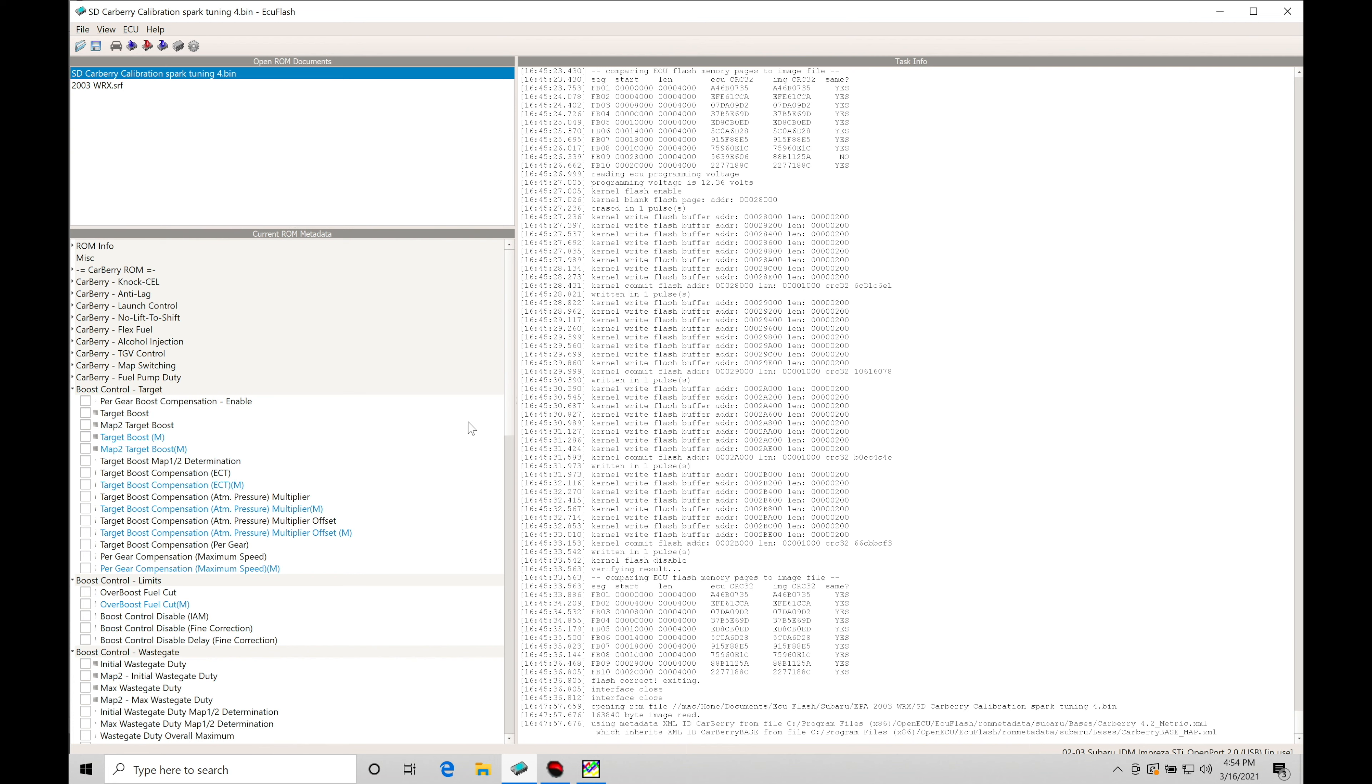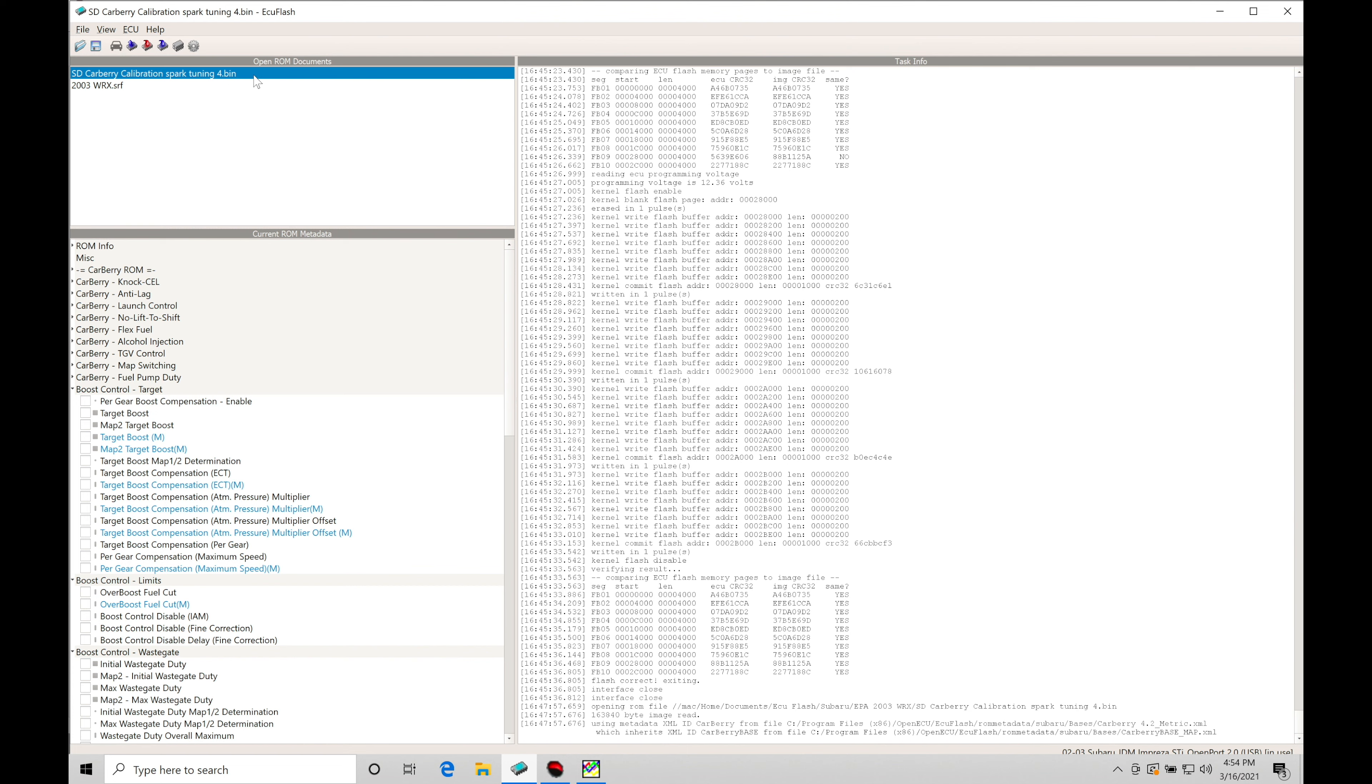And we are using the previous calibration file, the Carberry ROM, that's going to be speed density based. We can see it's spark timing number four. That was the fourth revision that we had on the spark timing and knock control demonstration video previous within the training course. So we're going to be starting off with this and we know that that's a solid basis to move forward.